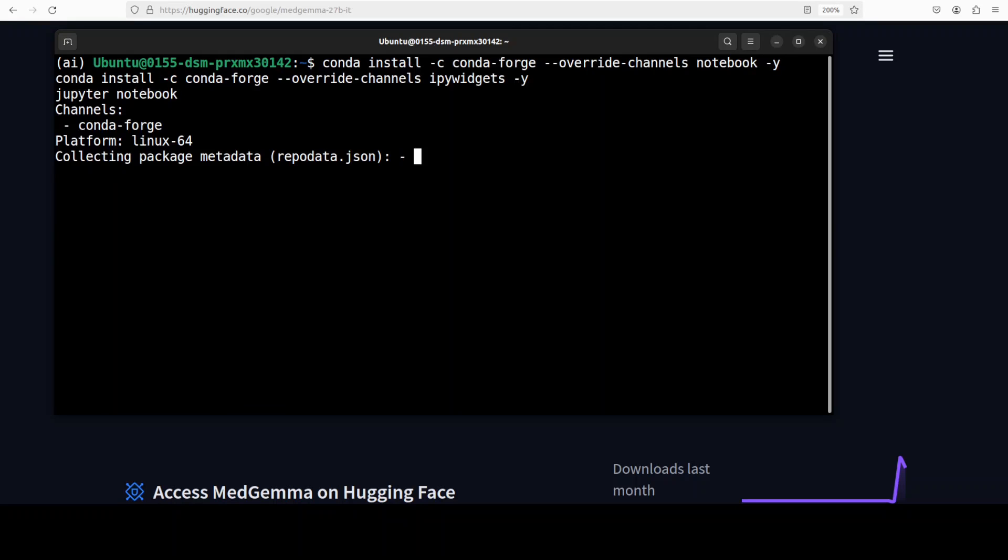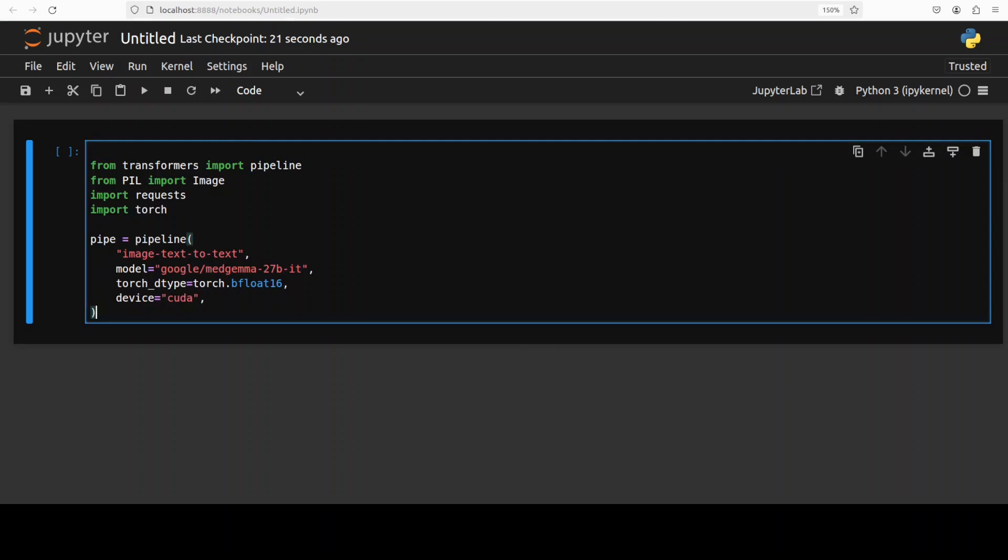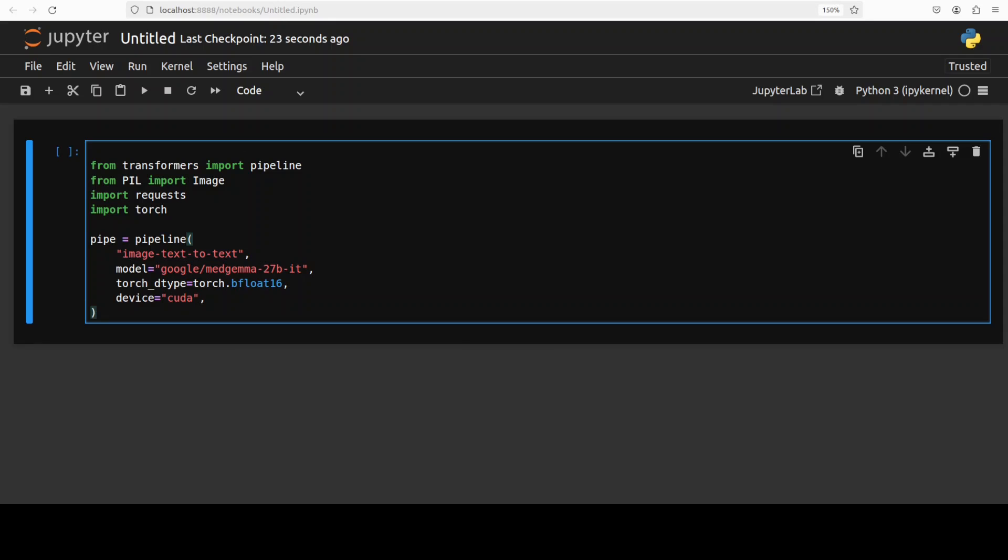And now let's first download the model with the Hugging Face pipeline.